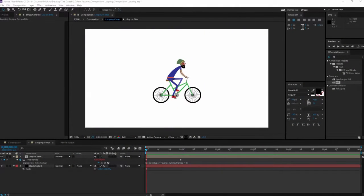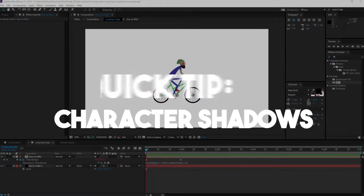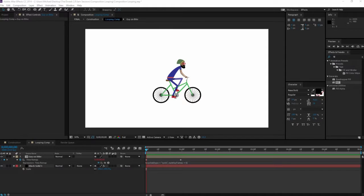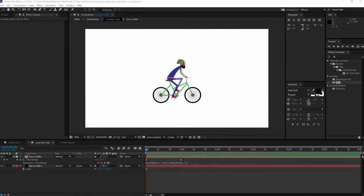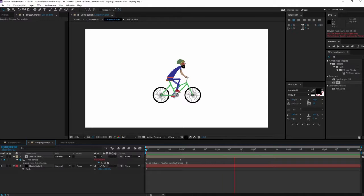What's up, welcome to another exciting tutorial in After Effects. Today we're going to be talking about character shadows. Let's get into it. First we have our composition right here that I've looped—a guy just riding a bike.